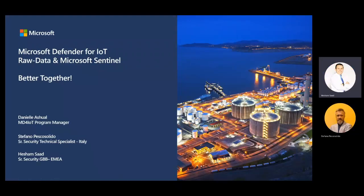Good morning, good afternoon, good evening everyone. Thanks for joining us from wherever you are. Today we're going to share with you more about the better together integrations between Microsoft Defender for IoT and Microsoft Sentinel. This is Hisham Saad, a Senior Security GBP at Microsoft, along with colleagues Stefano and Daniel, presenting how these integrations can help your SecOps team do more aggregations and correlations across data from OT, enterprise IoT, and IT.